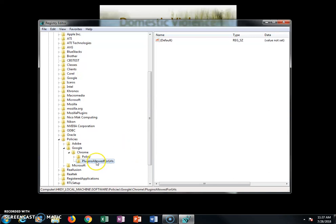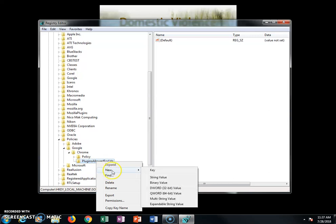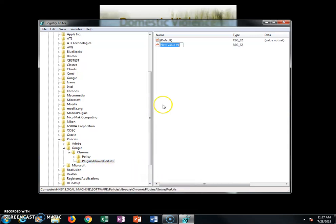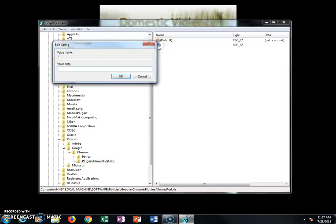Then right-click, go to New, and select String Value. Name it 1 for your very first entry. Double-click on it to open it up, and use the same bracket format that I'm using here — copy exactly what you see me doing. I'm going to use Facebook as the example URL — you can use whatever website you need.